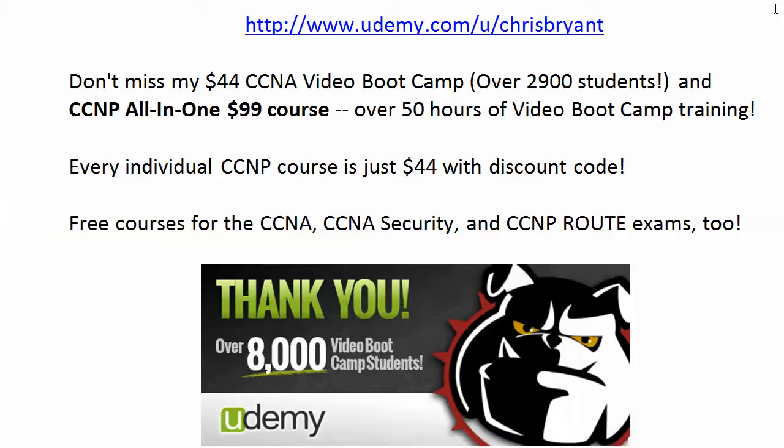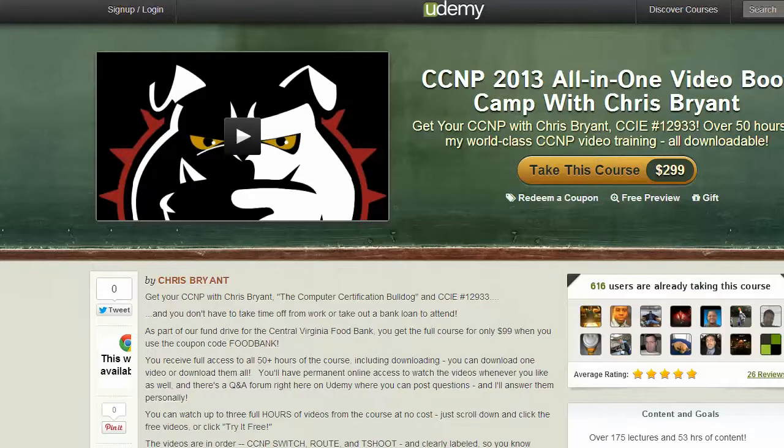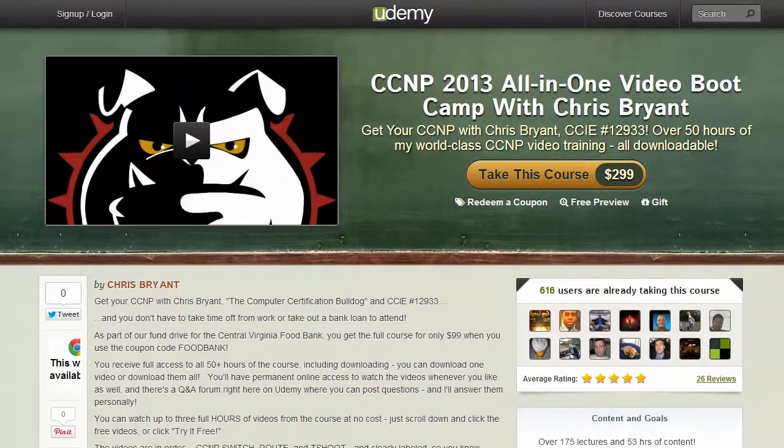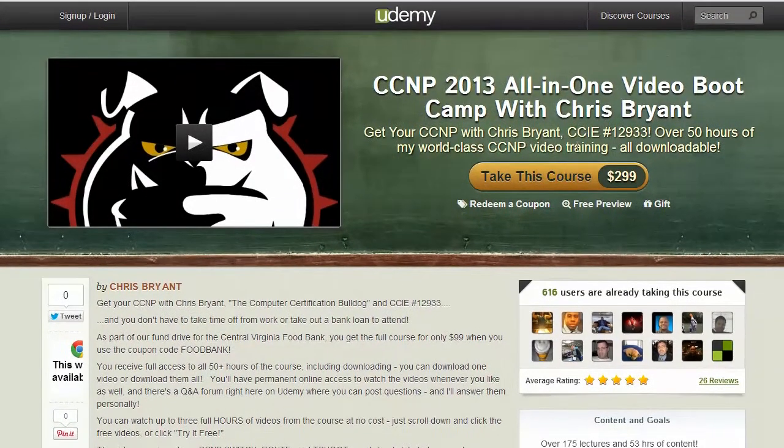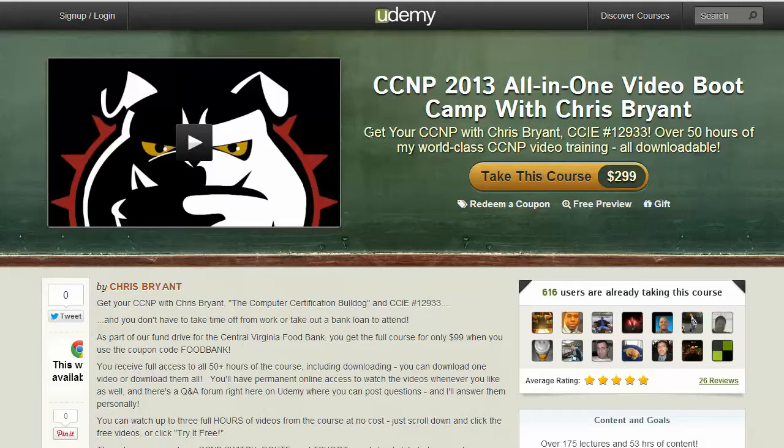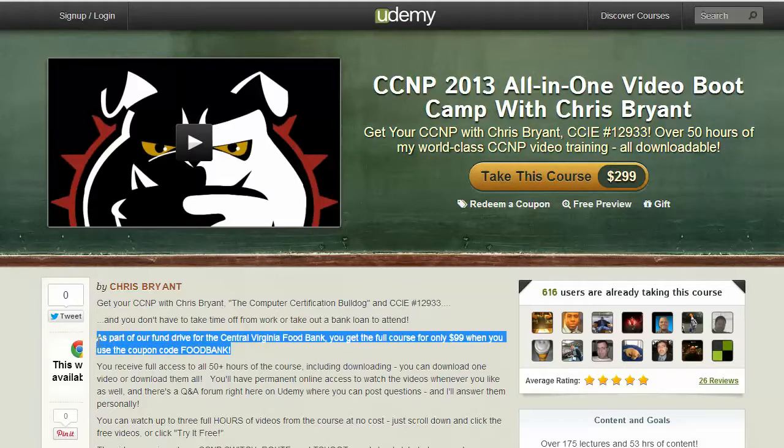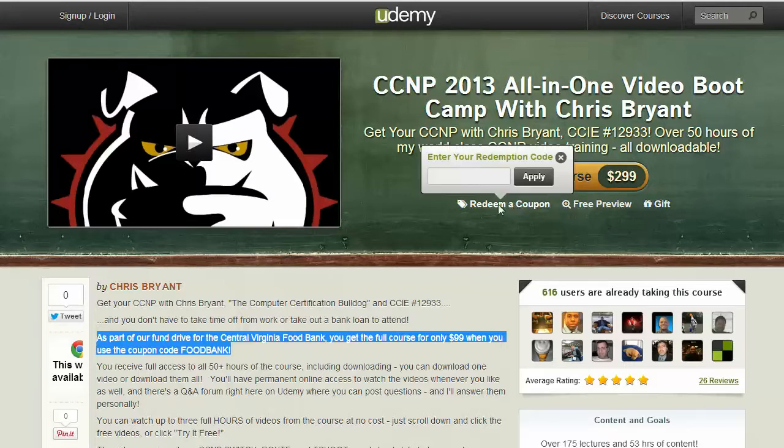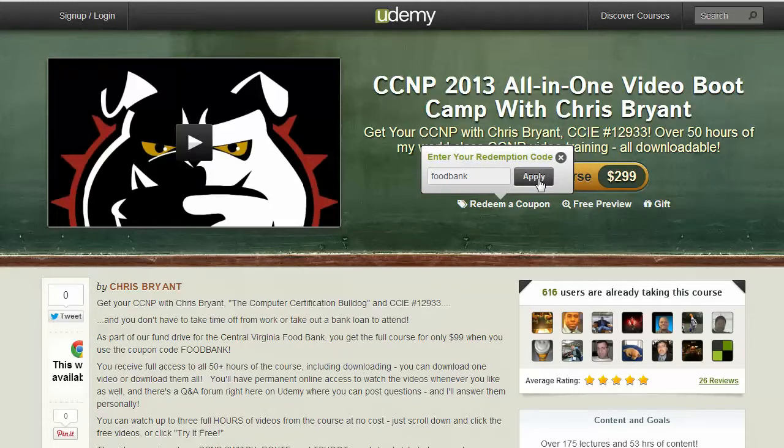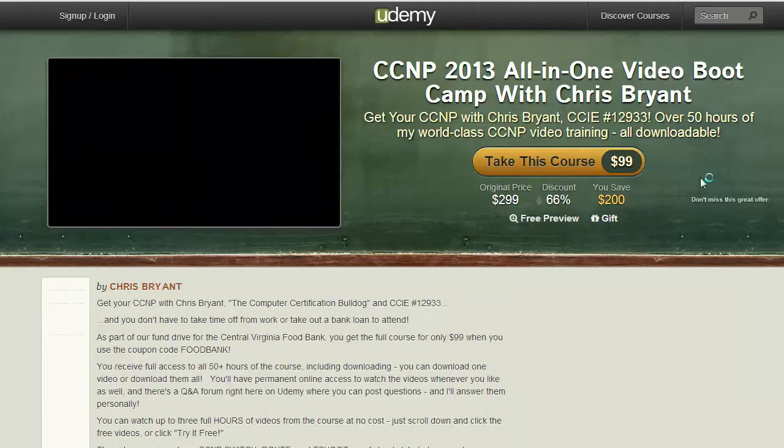Thanks for making my Udemy video boot camp such a huge success, especially you CCNP Bulldogs. Just a quick reminder here, they've made a slight change out there which is perfectly fine with me. They don't allow us to mention our discount codes over here under the title any longer, and that's perfectly fine. But anytime you're looking at one of my courses, whether it's this one or another one, always look over here because there's always a discount code and all you got to do is click redeem this code, click apply, and you're in.